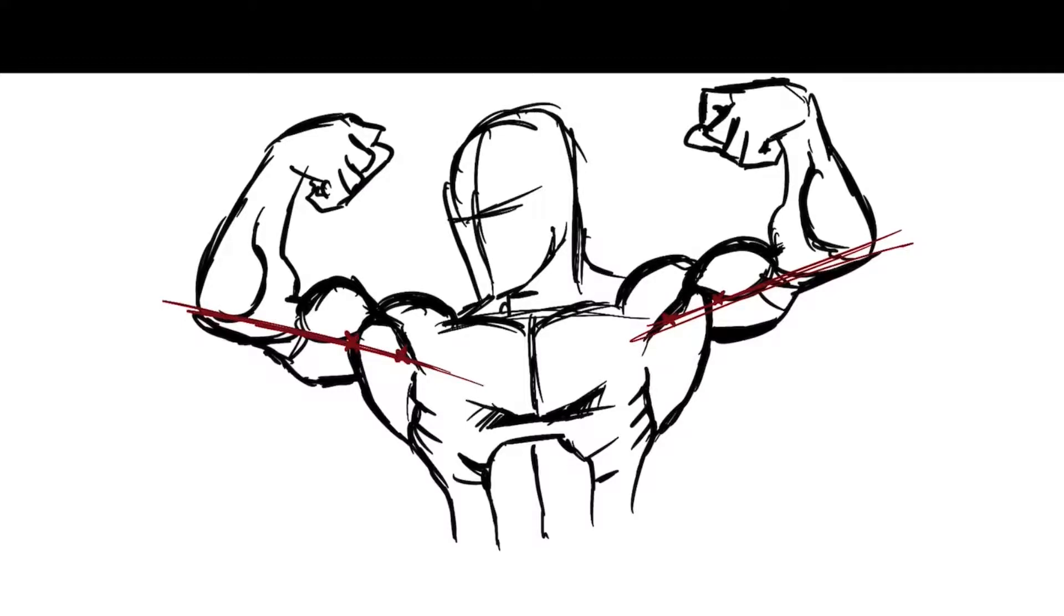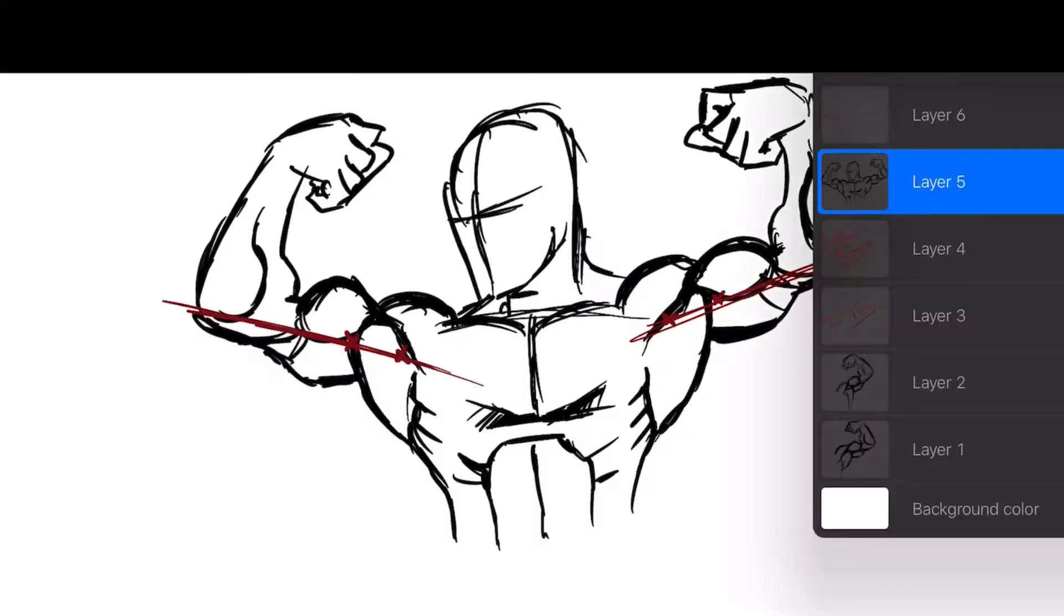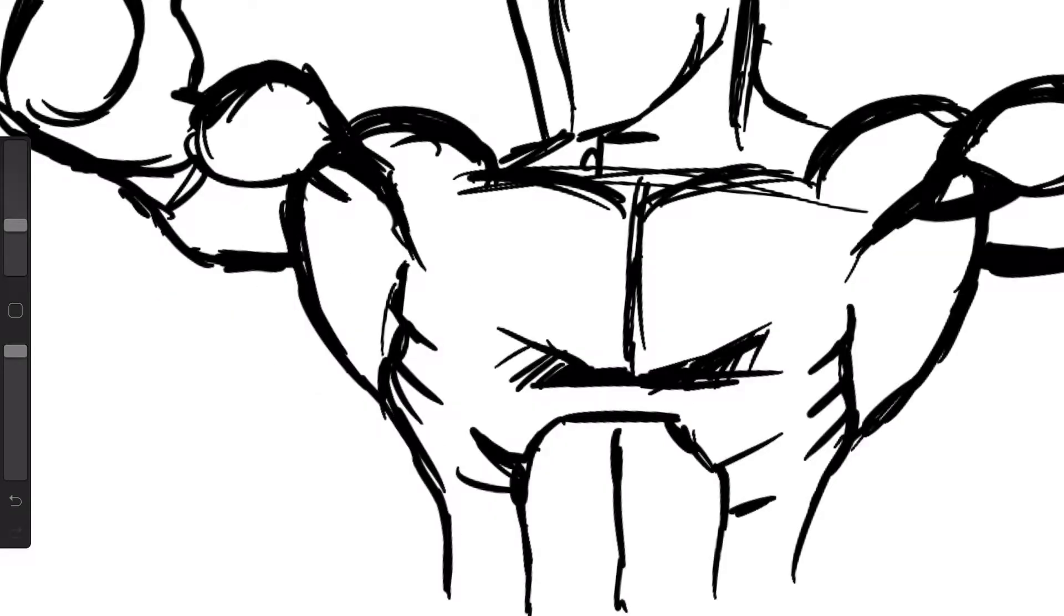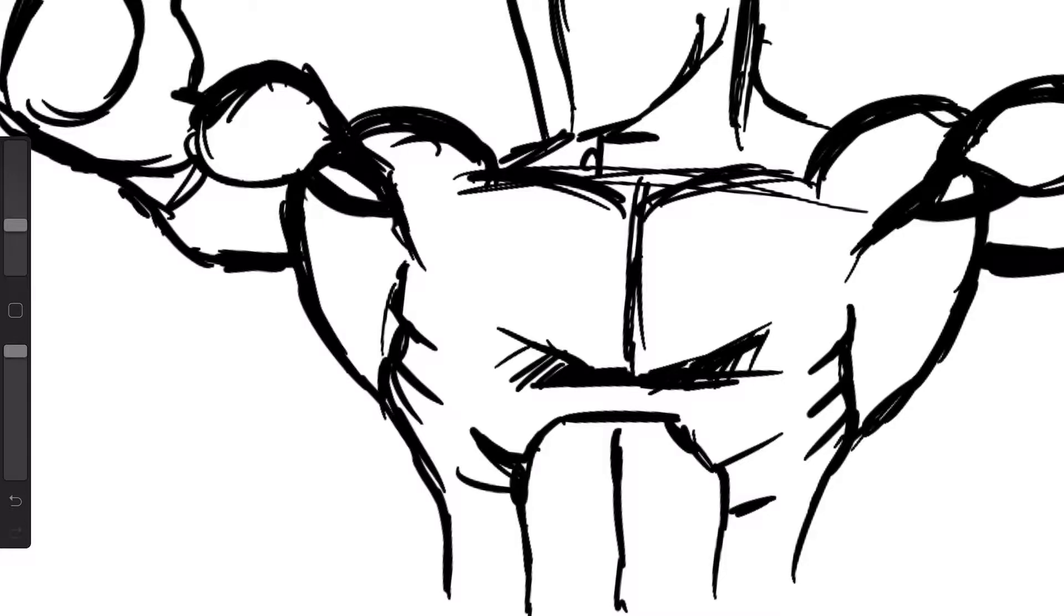After that, all I gotta do is draw between the points where the line hits the front delt and the bicep a line that slightly curves out. And there you have it.